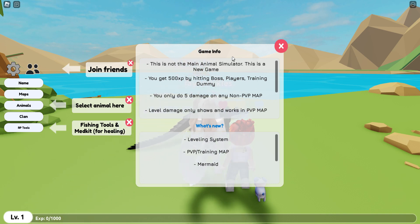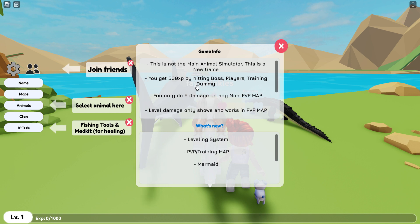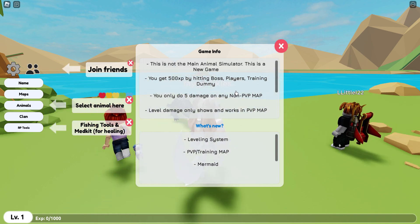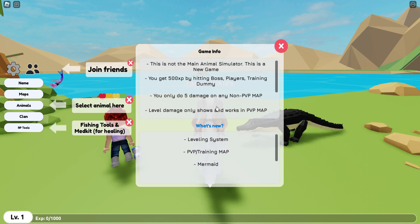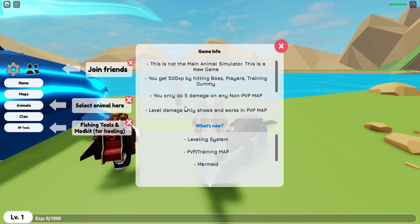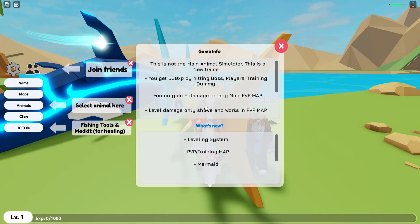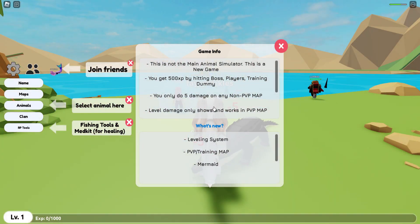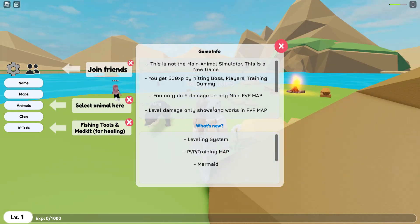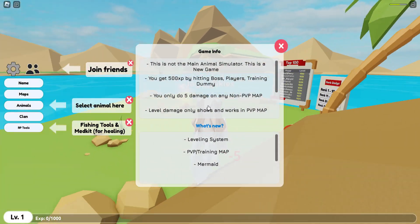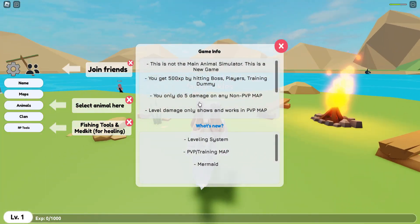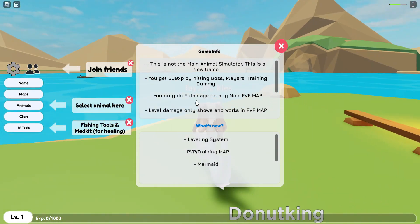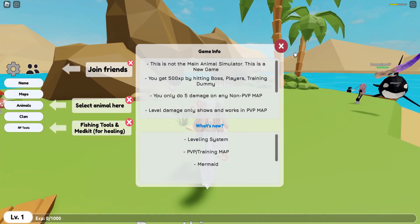Okay, so game info. This is not the main Animal Simulator map. This is a new game. You get 500 XP by hitting boss players training dummies. 500? Oh, that's a lot. You only do 5 damage on any non-PVP map. Leveling damage only shows and works in PvP. Leveling system, PvP training map.